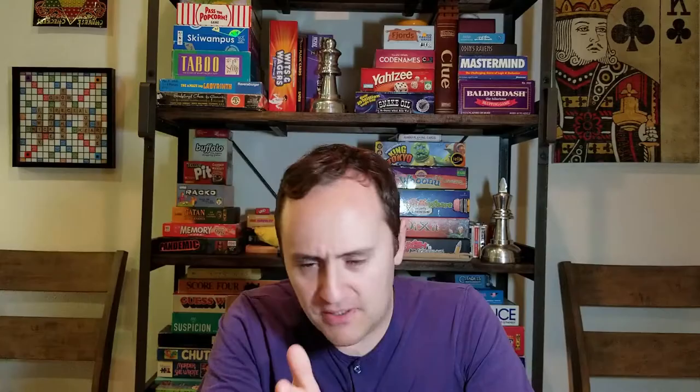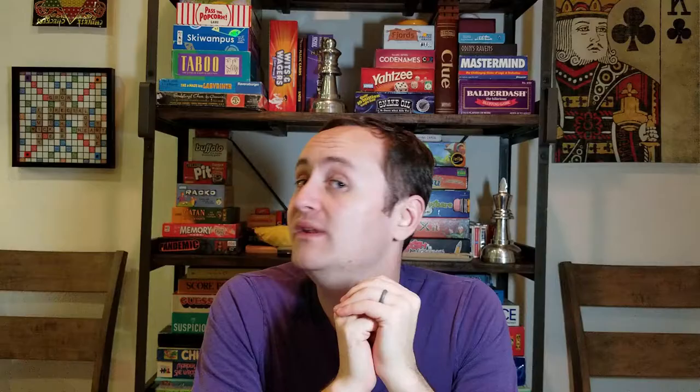We focus on trade-offs because there's almost always a choice to be made, and that's because everything is scarce. You can't have everything at once — just like with homework or Netflix, you only have 24 hours in a day. There's always a trade-off in how you use your time, your budget, or which policy you choose. This is the scarcity principle: things are scarce, so we must make choices.